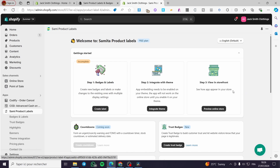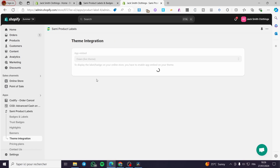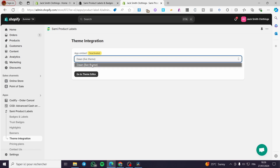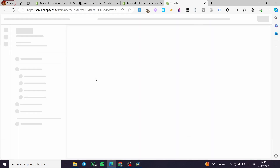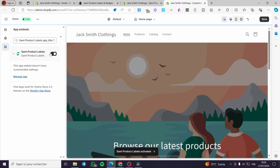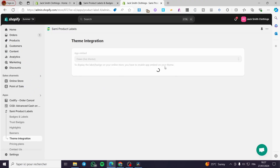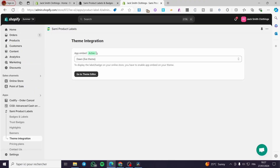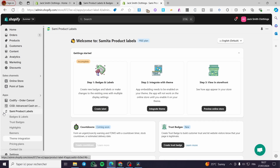Click on the app itself — Sammy Product Labels. Now we have the theme integration. Before setting a badge or label we are going to integrate it — click on 'Integrate Theme'. The live theme is here, so go to the theme editor and enable the app. It is an embed app, so you will find it only under App Embeds. Enable it, save, and the app embed is set to active.